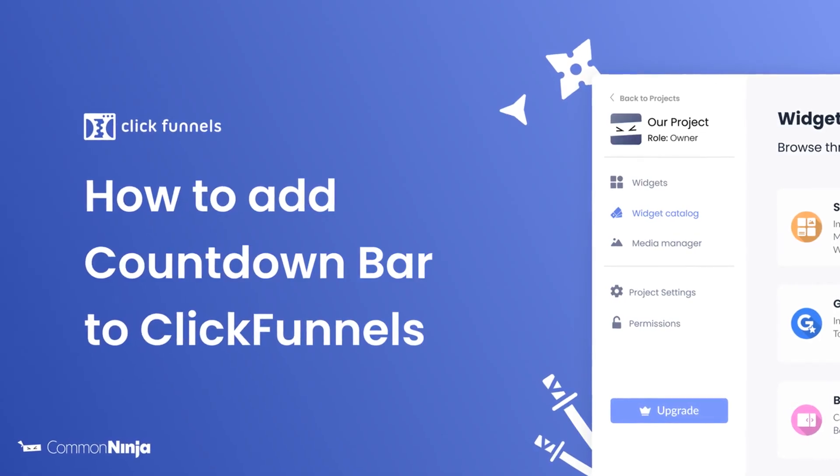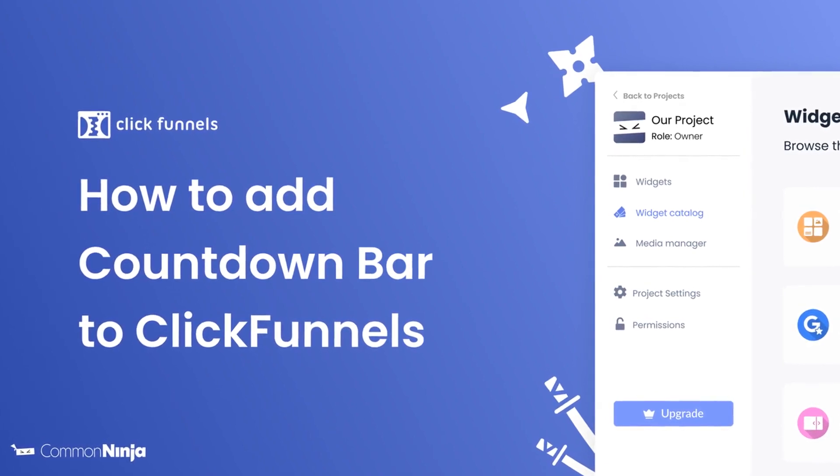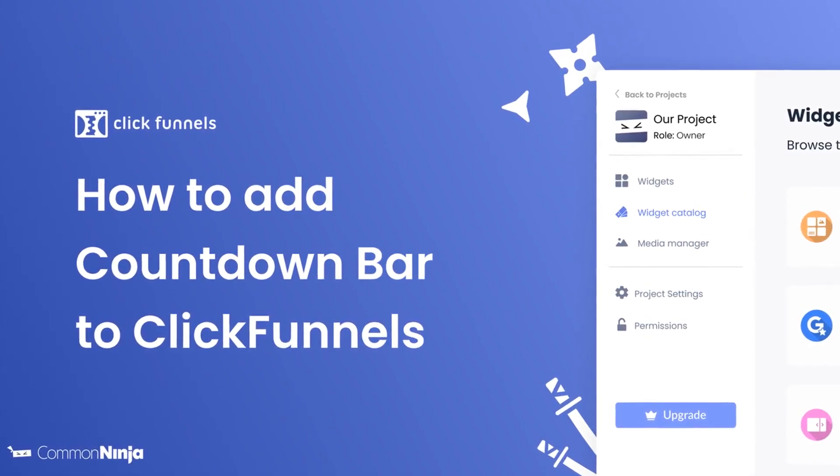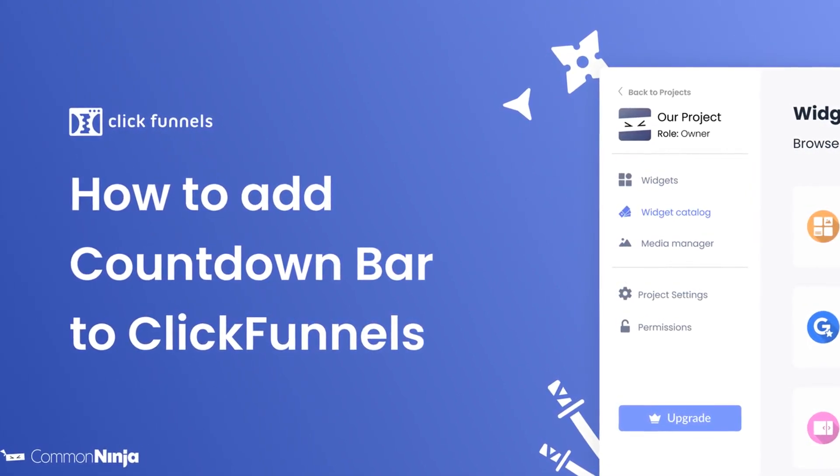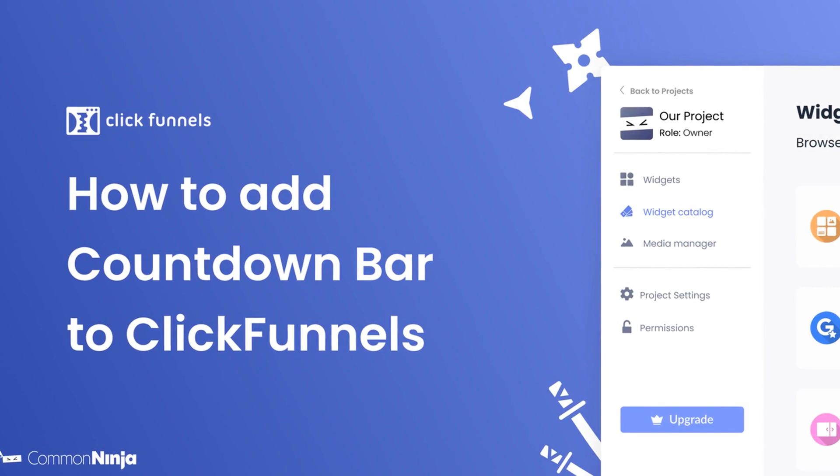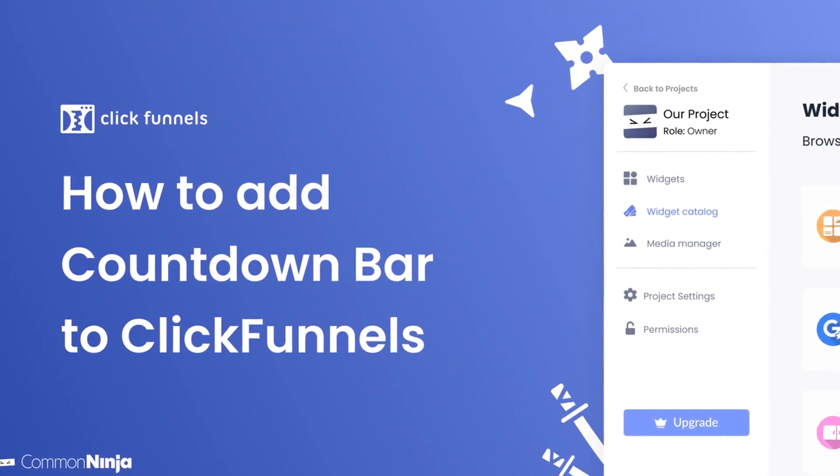Hi, my name is Daniel and in this video I'll show you how to create a countdown bar and add it to a ClickFunnels website. Let's get started.